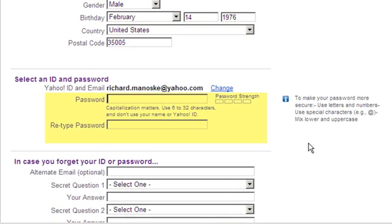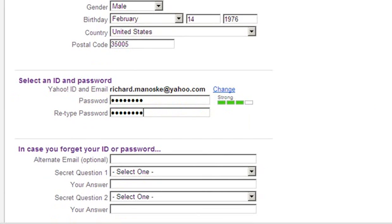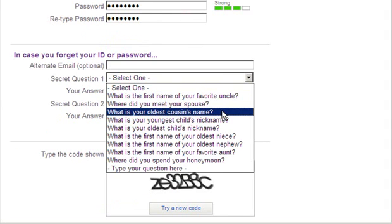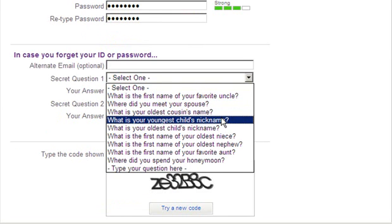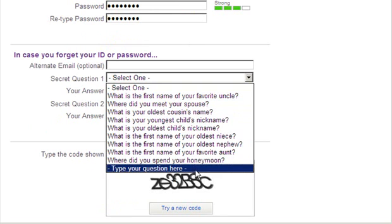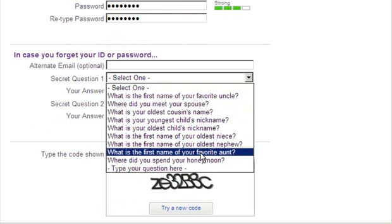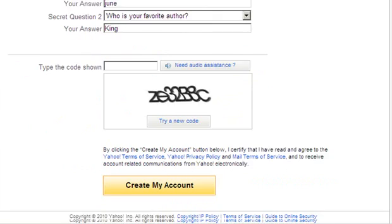Once you choose your username, move on to password. This will show up as dots or asterisks and must be retyped in the second box exactly the same way. It's best to follow the suggestions and choose a strong password. Secret questions help you recover your password if you lose it, so select a question that you can answer so the service can help you if you lose or forget your password.